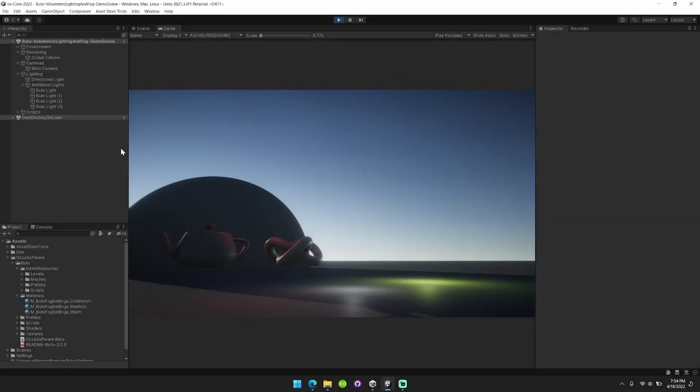Hey what's up you guys, I want to show off some of the new features that are going live with Butoh Volumetric Lighting and Fog for URP.